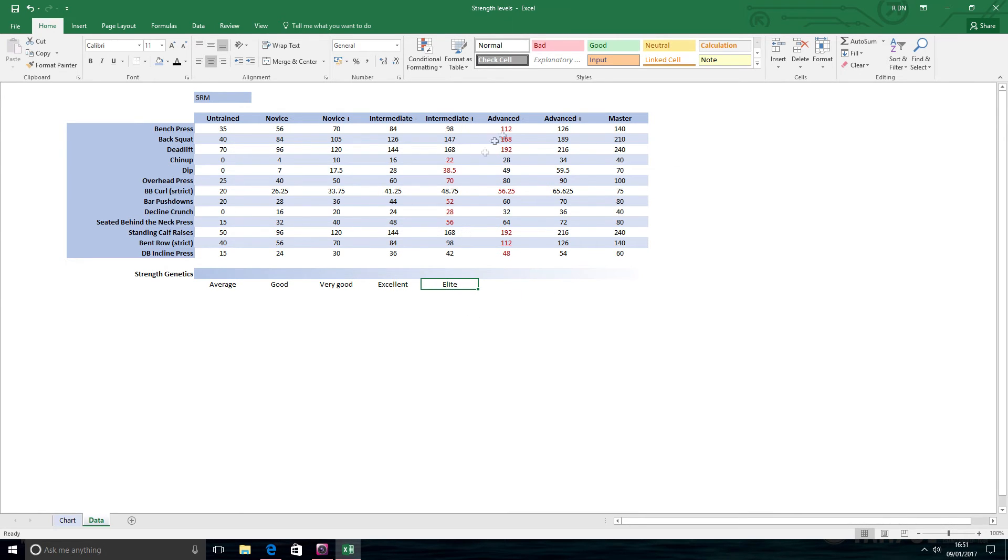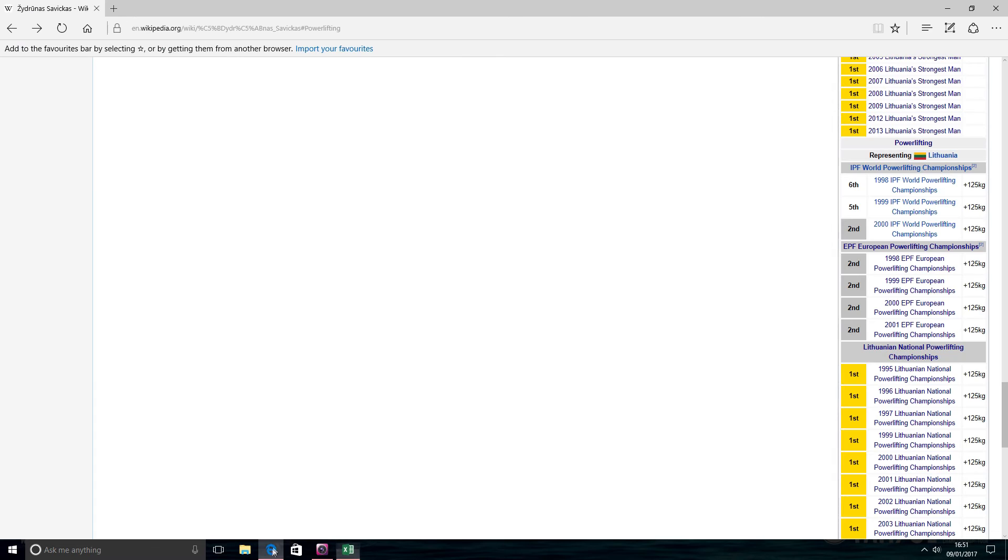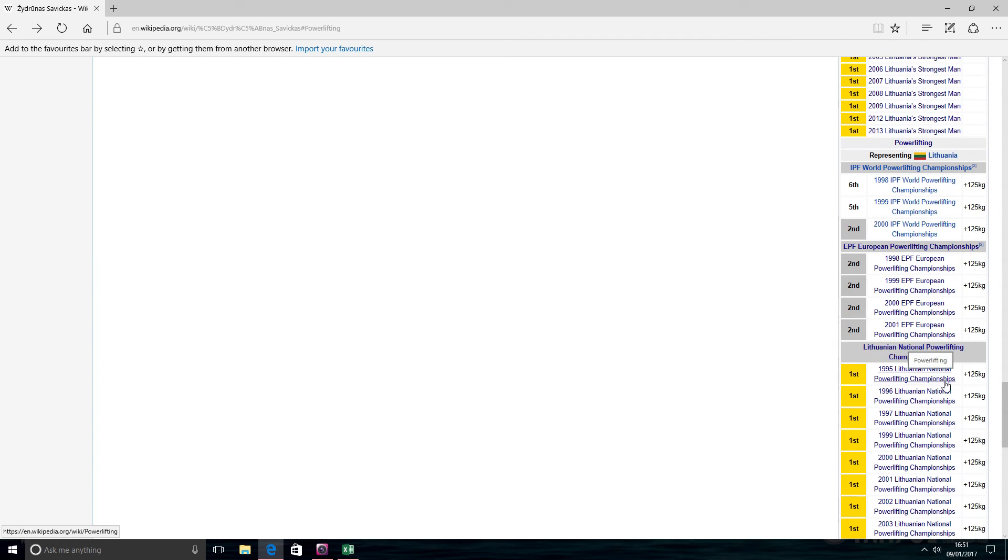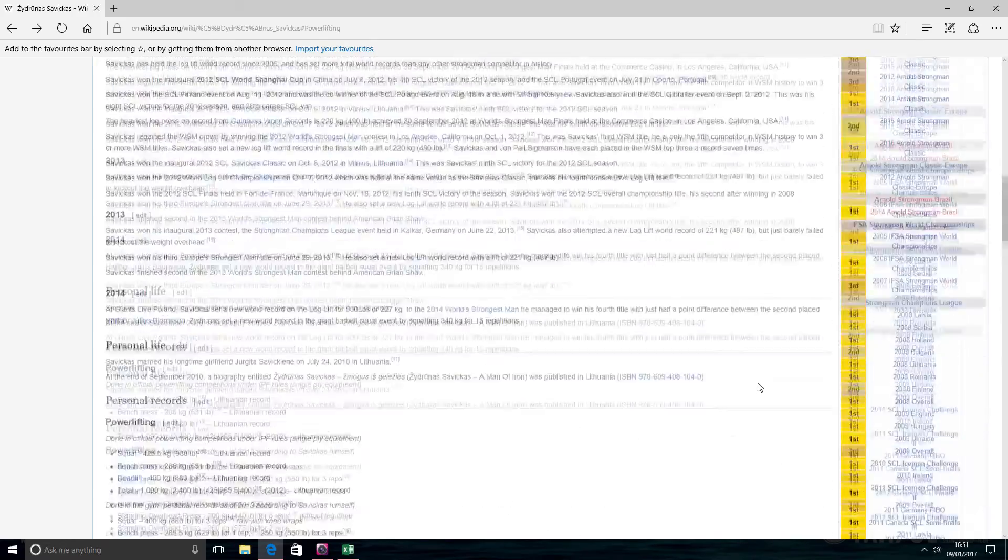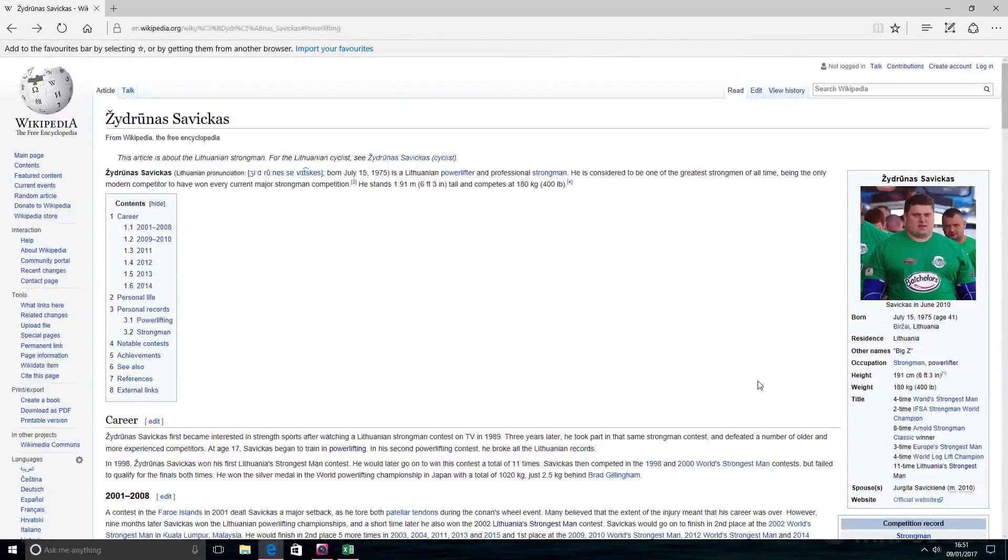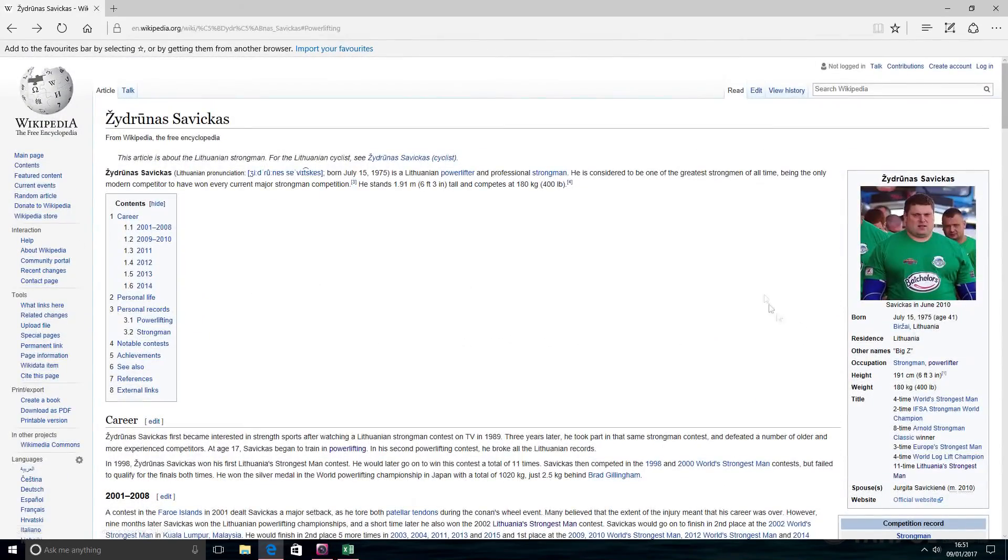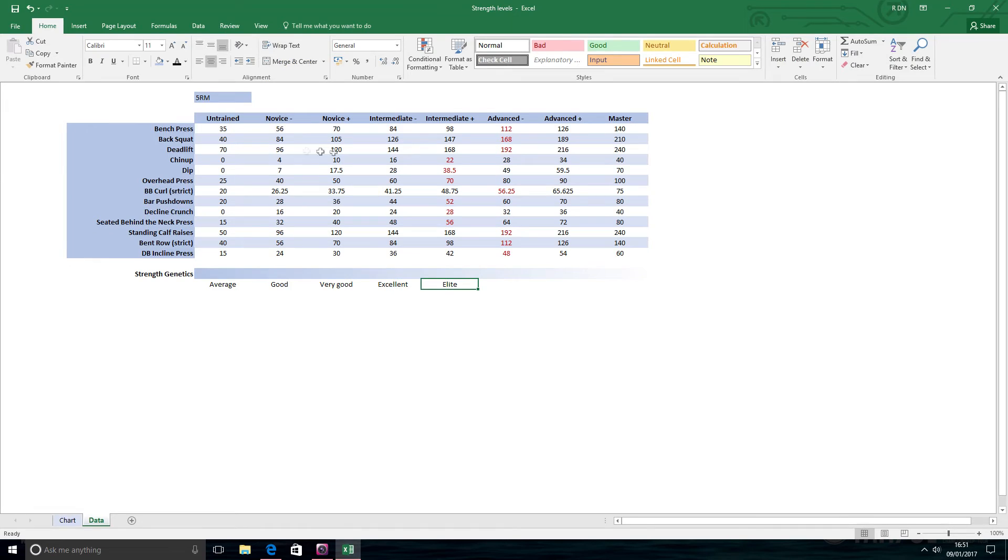If you look at Zaviscus, he was first in the 1995 Lithuanian national powerlifting championships. He was already over 125 kilos. He was 20 years old at that time. So you can see the power of genetics and how it influences the ability to get higher. Obviously if you start higher, it's easier to get to those higher levels.